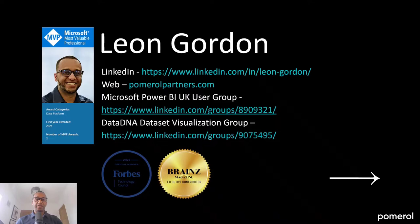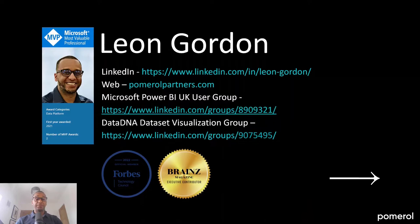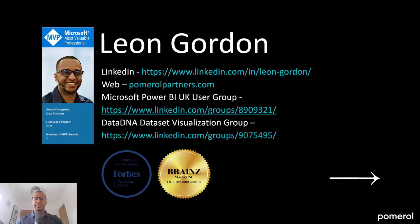So with that being said, my name is Leon Gordon, current Microsoft Data Platform MVP, and feel free to reach out to me on LinkedIn or at my company website, pomeroyalpartners.com. I'm also the founder of the Microsoft Power BI UK User Group and the Data DNA Dataset Visualization Group, and a regular contributor to Forbes and the Brains Magazine as well.